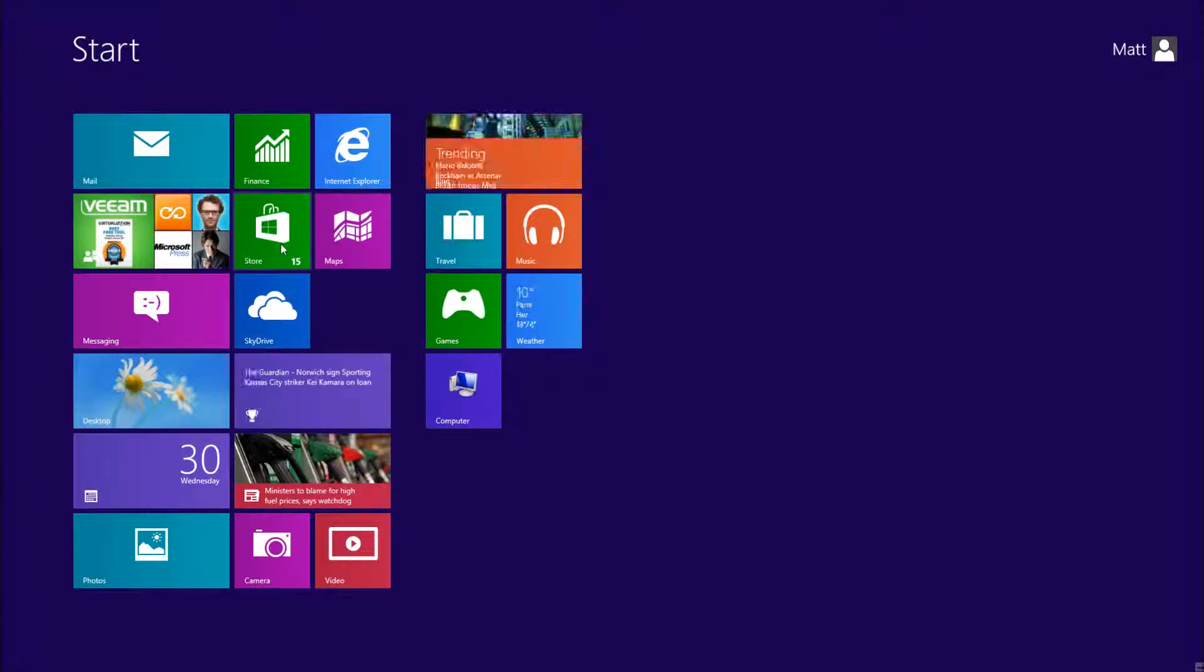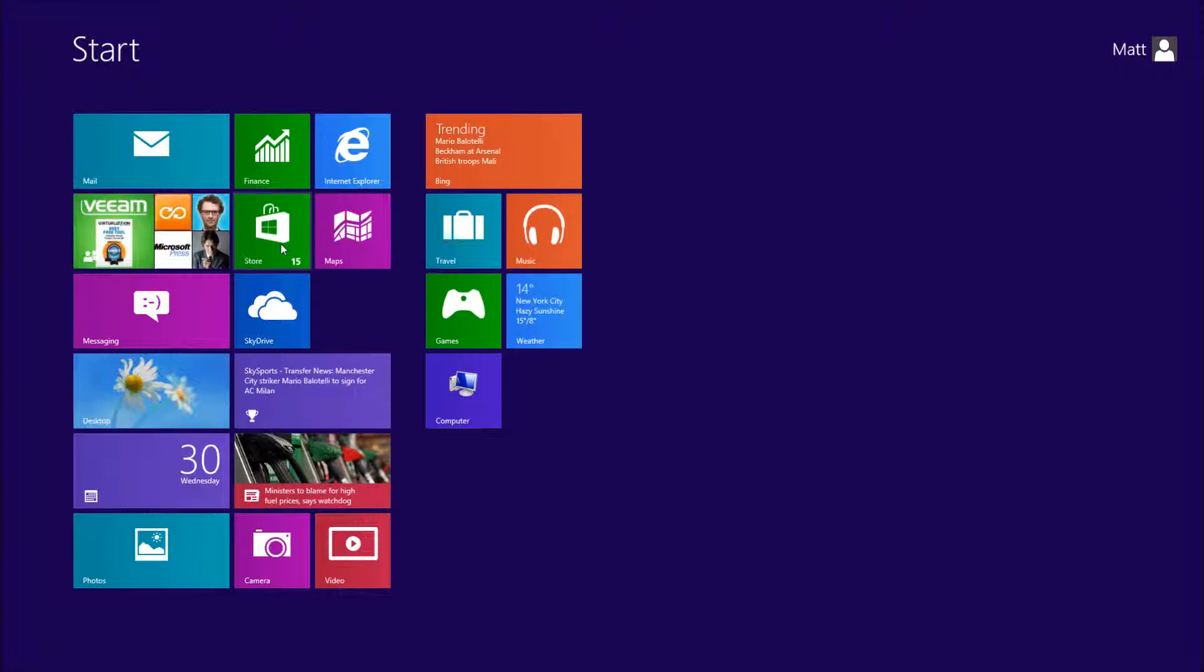Having the Windows Store means you're going to have apps. Developers are now creating apps for Windows 8 because it's also used for mobile devices. You can go in the store and download anything you like.